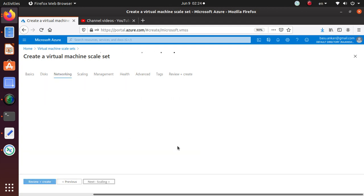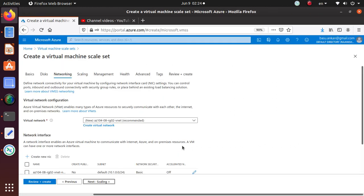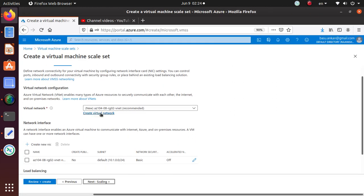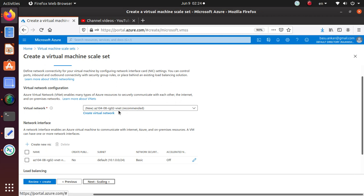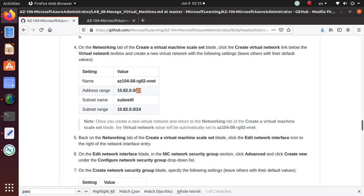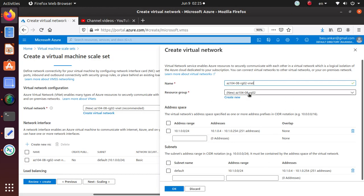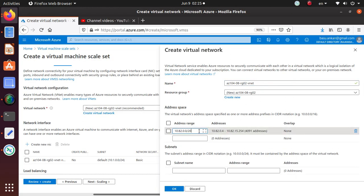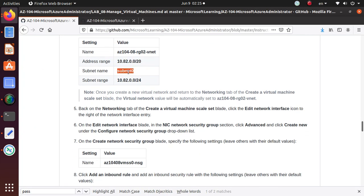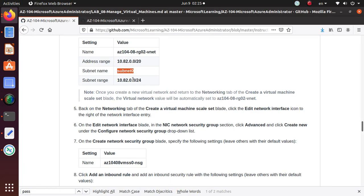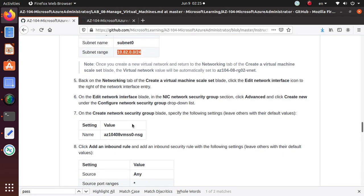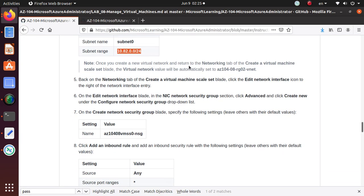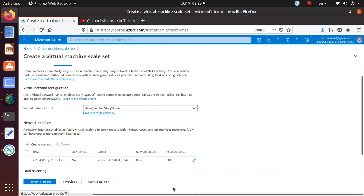Let's go to the Networking. We're going to assign a particular VNet. This is recommended - AZ-104-08-RG02-VNet. I think there is no change in the name, so let's click on that. The recommended VNet name is what we are getting, but the address range is probably going to be different. I'm going to delete the default address range and put the one that we need. We're gonna create a new subnet - Subnet0 - and that will have this smaller address space available to us. Once you create the new virtual machine network and return to the networking tab of the Create Virtual Machine Scale Set blade, the virtual network value will be automatically this virtual net. Let's hit okay.